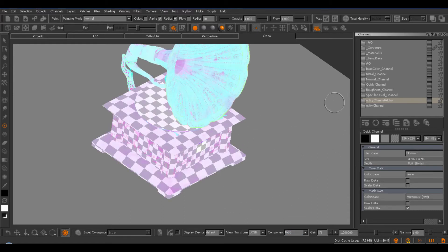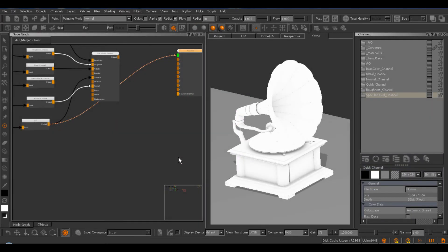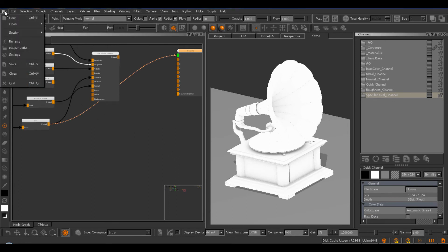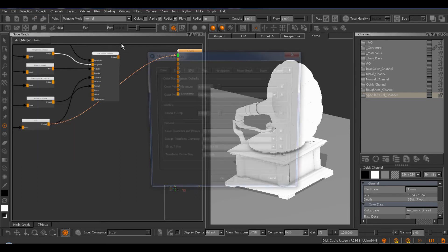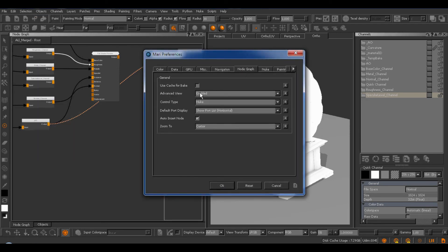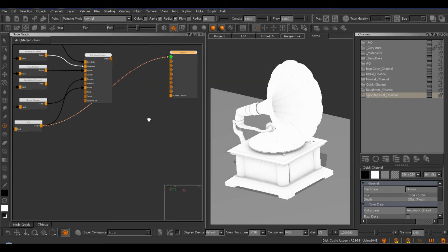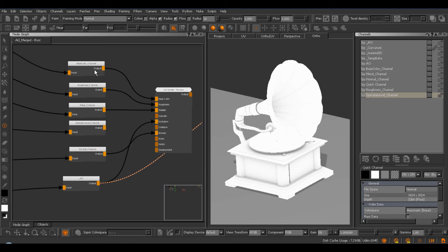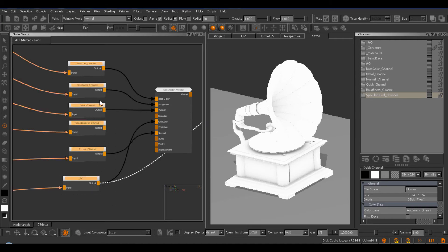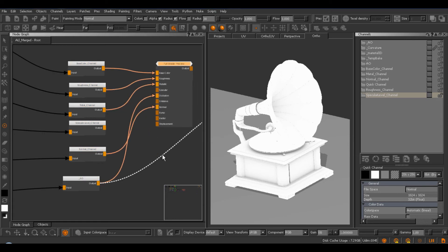So, this was one way to create a packed channel. And let's move on to the second way, which is via the node graph. So, here we are in the main Mari scene graph. So, you can access that via the edit preferences node graph and turning on the advanced view. So, if you don't have the main root graph, then you can turn it on this way. And in here, just to quickly explain, we have our channel nodes here, which correspond to our channels we have here. And here, this is our shader node.